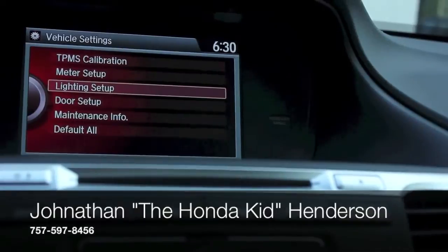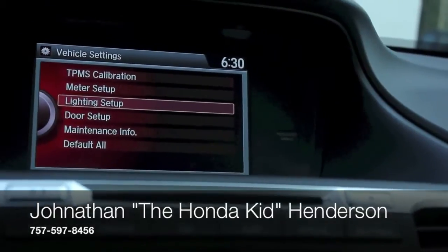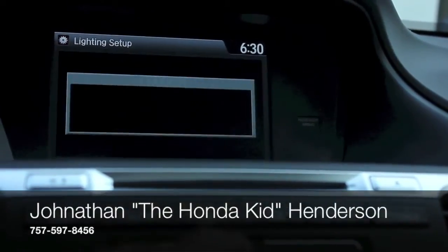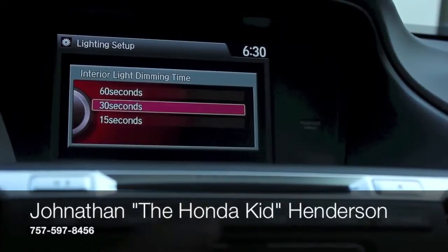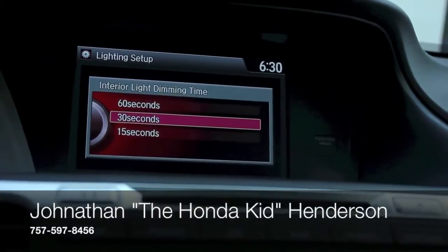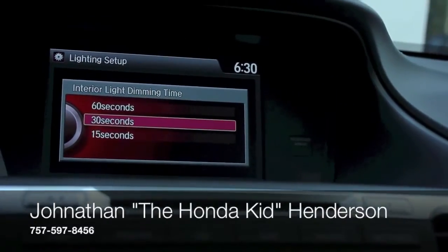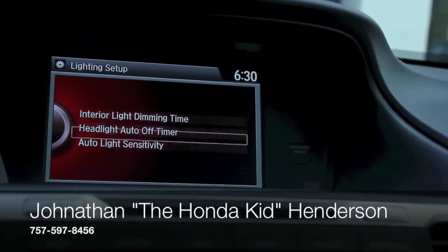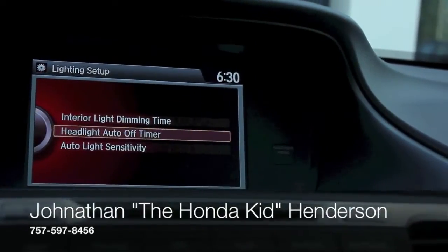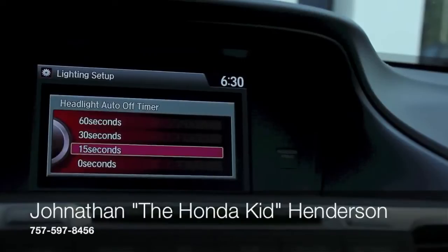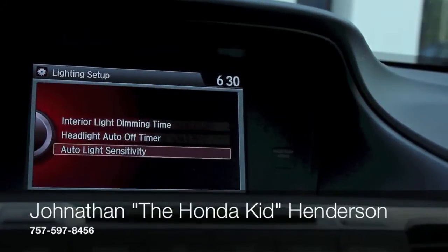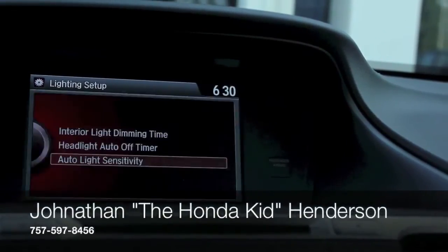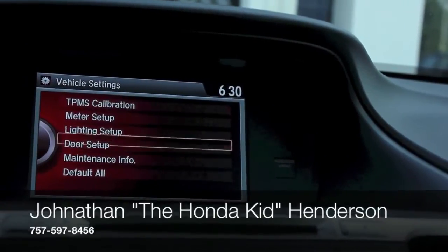Starting with lightness setups, the interior light timing controls how long the interior lights stay on when you open or close your door. The headlight auto off and auto light sensitivity you can also navigate through there. This allows you to personalize your settings to adjust to how you prefer things.